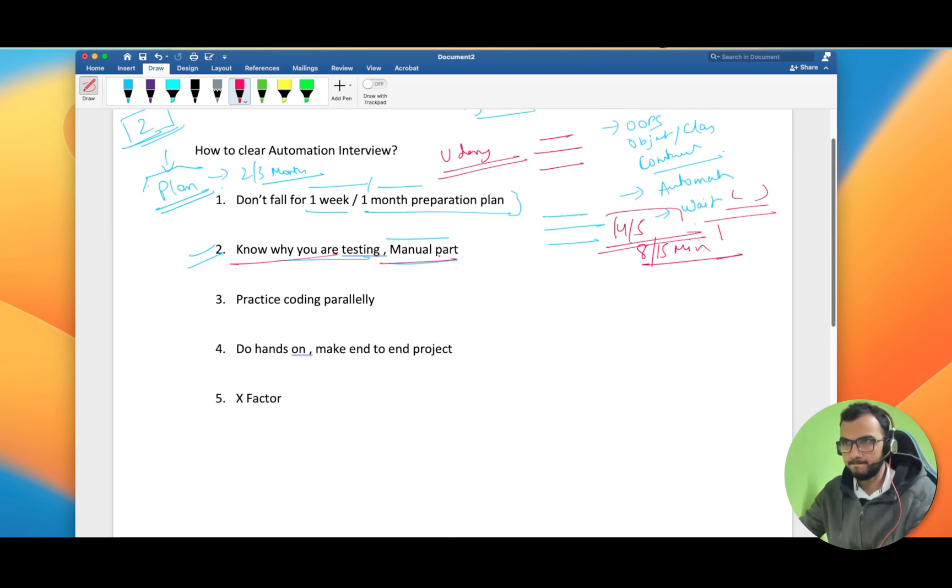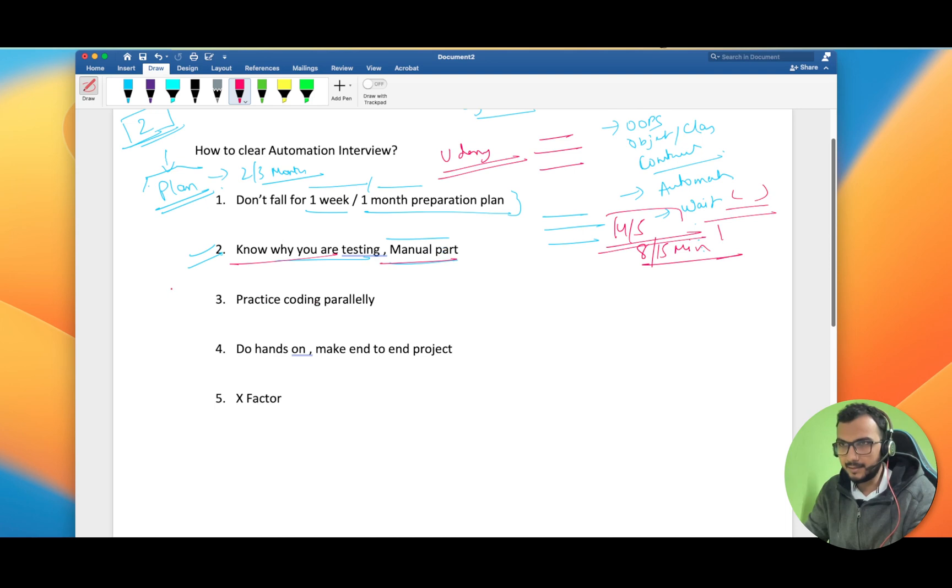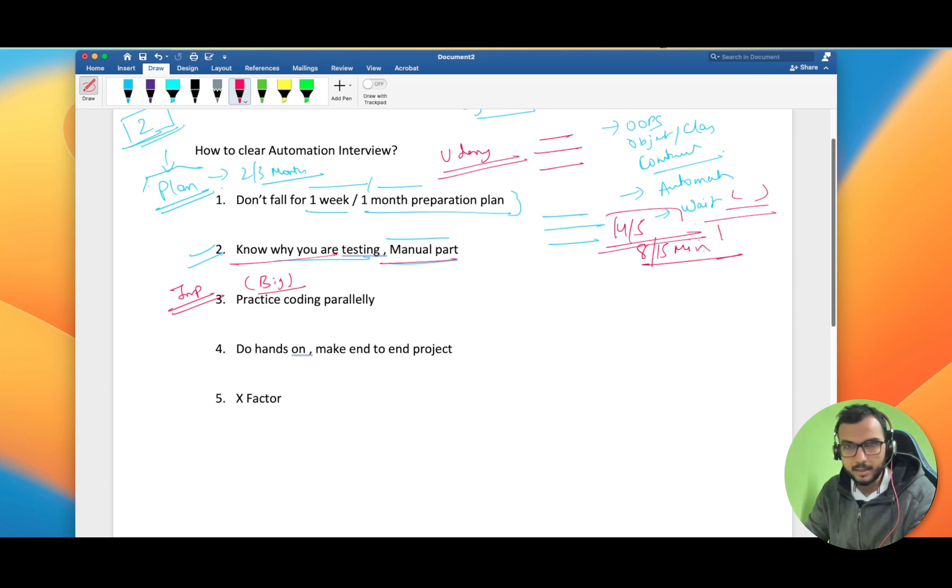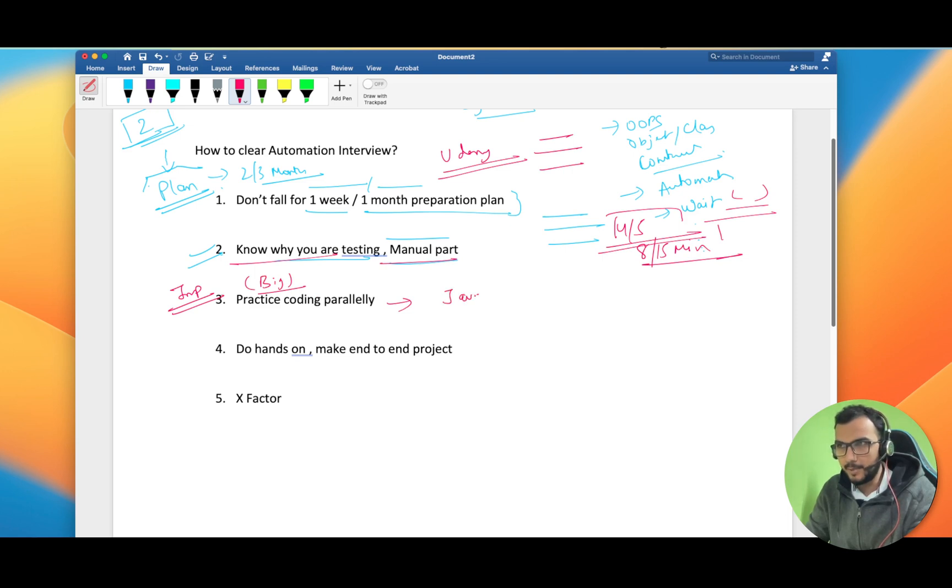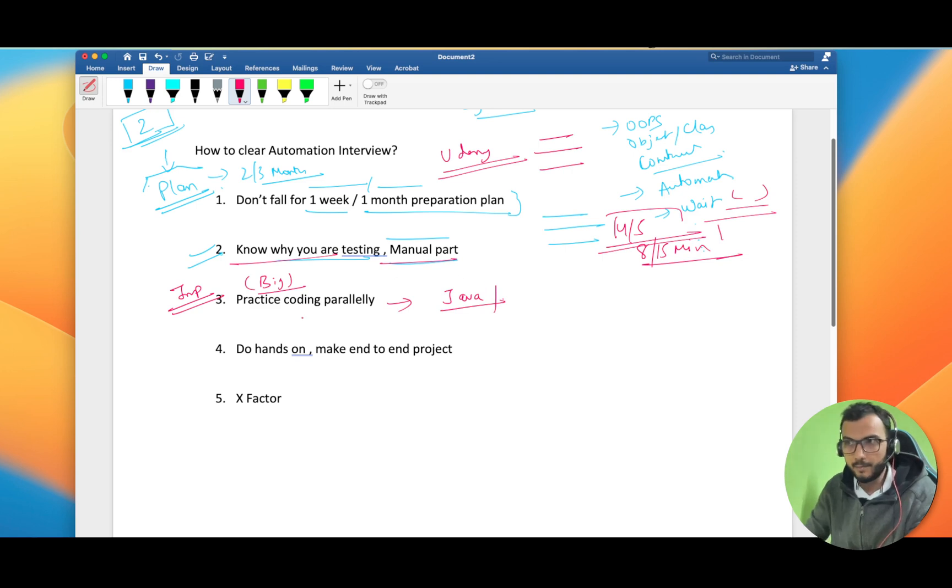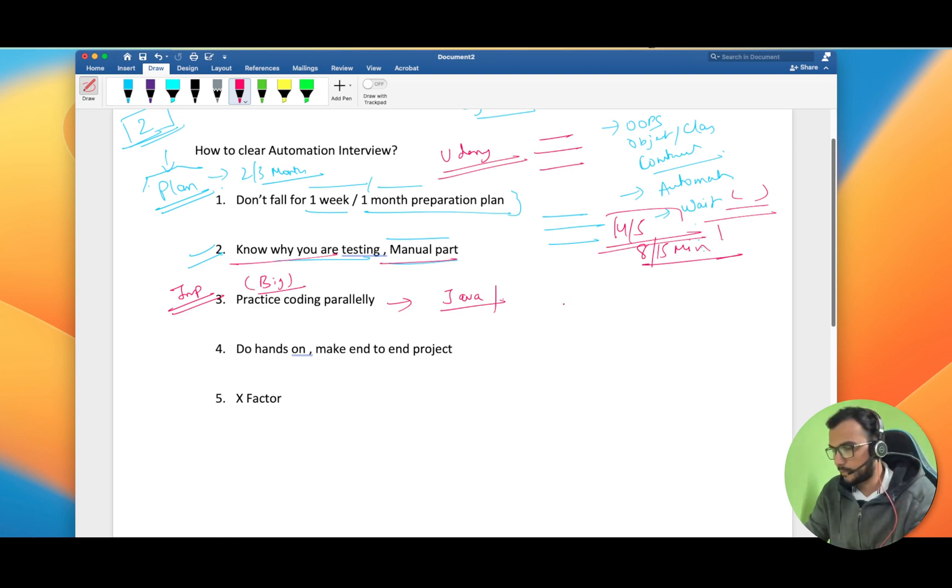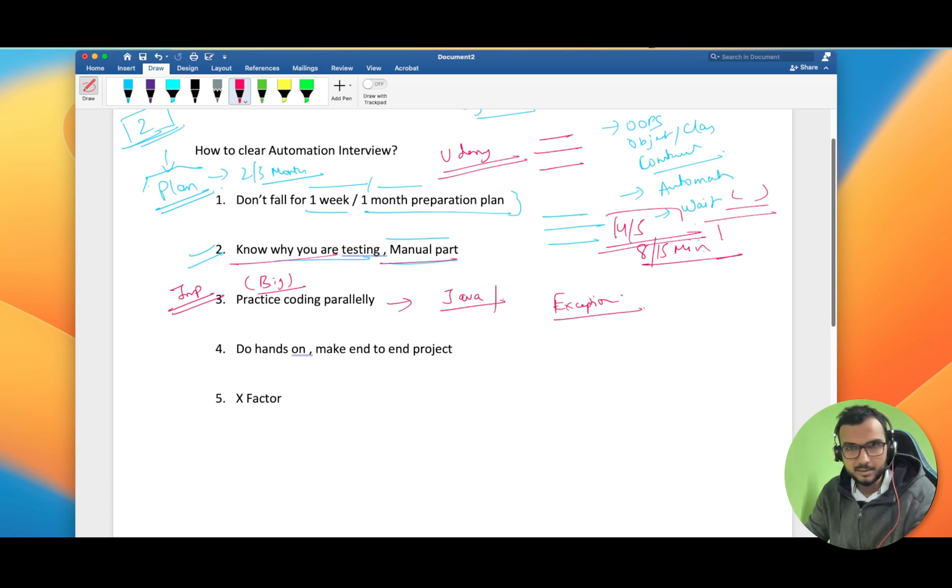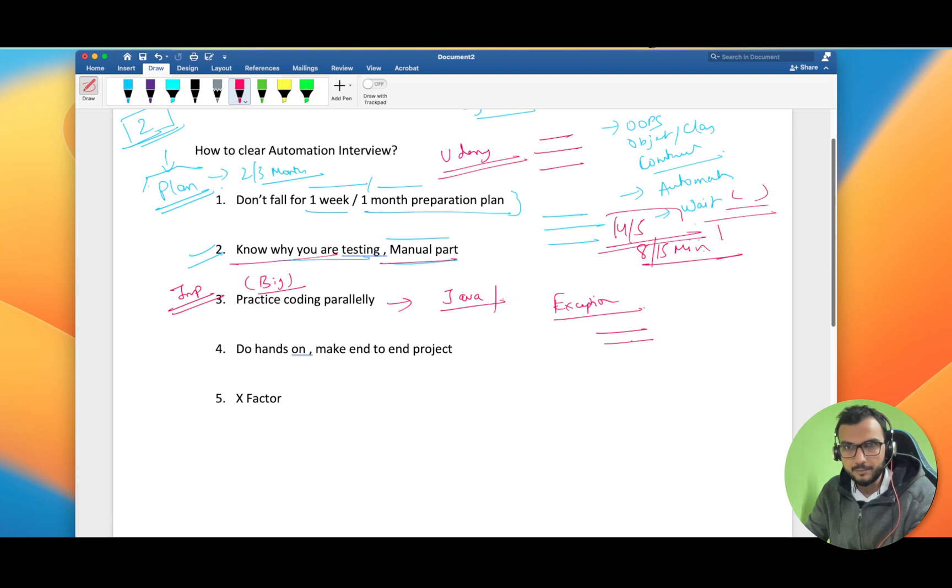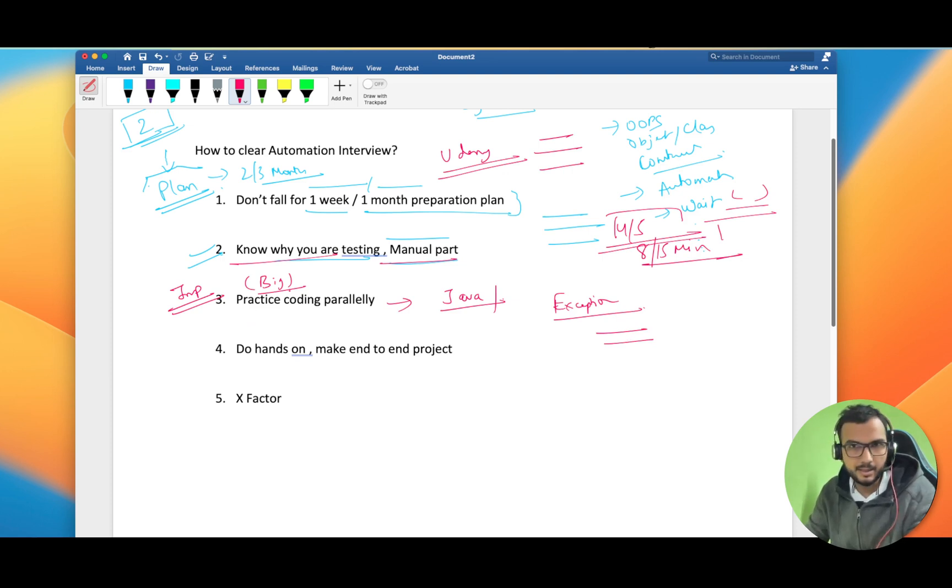This is a very important point and a very big reason that people give up coding midway. Initially you will get the interest when there will be basic Java stuff and everything you will enjoy it, but when things get hard, like exception handling, whatever the instructor is telling you, you have to practice it. Until and unless you practice the code yourself, you are never going to learn. No one has become a master by just watching the lectures.